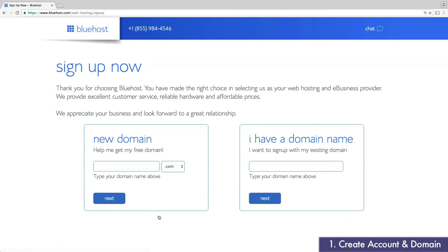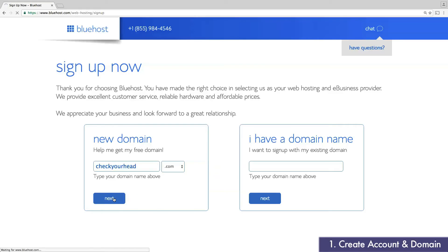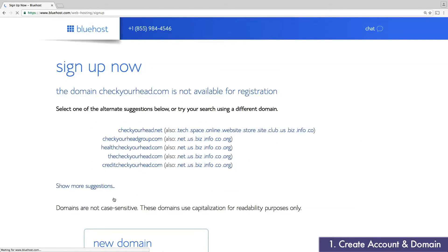In the next step, you'll need to choose the domain for your new website and business email accounts. This is something you won't be able to change later, so be sure to choose carefully. To start, I'm going to enter the name of my business. Unfortunately, this was not available.